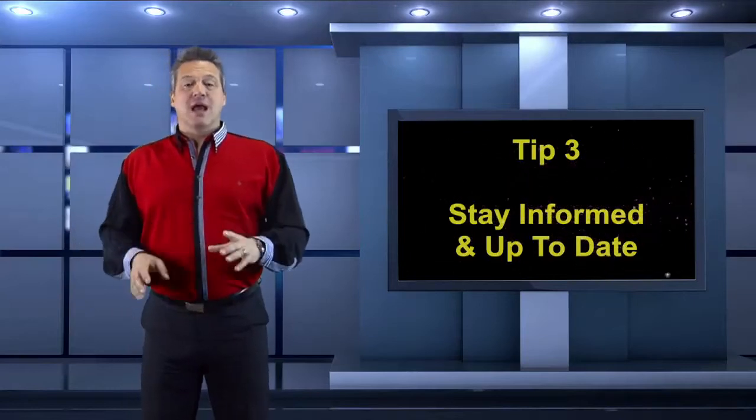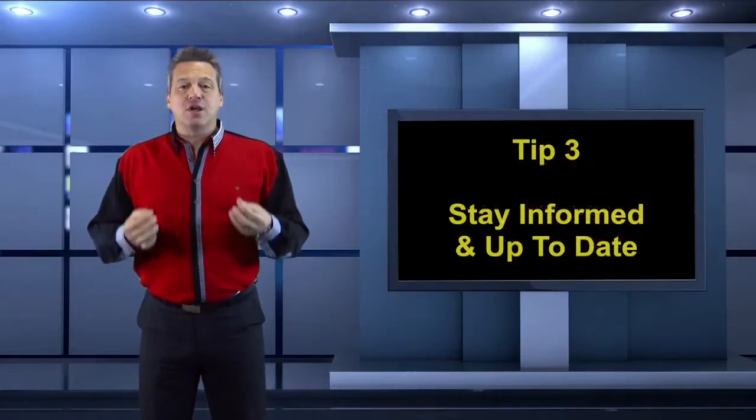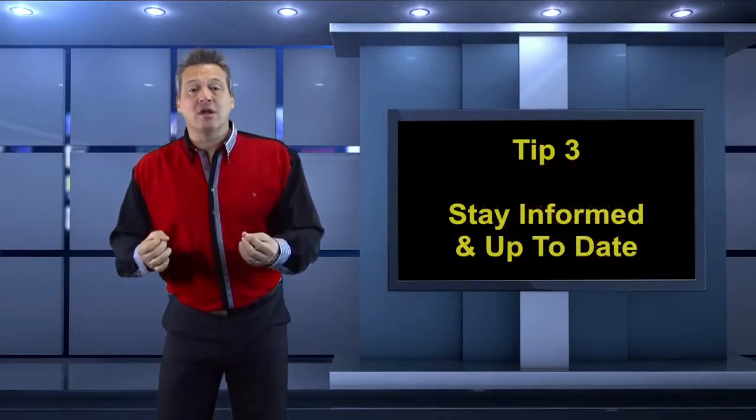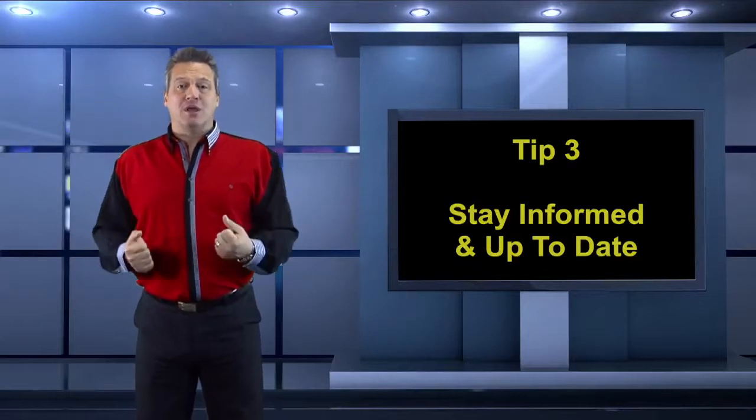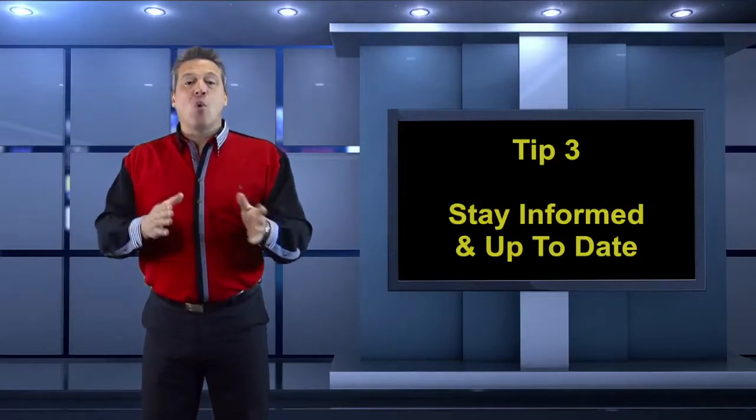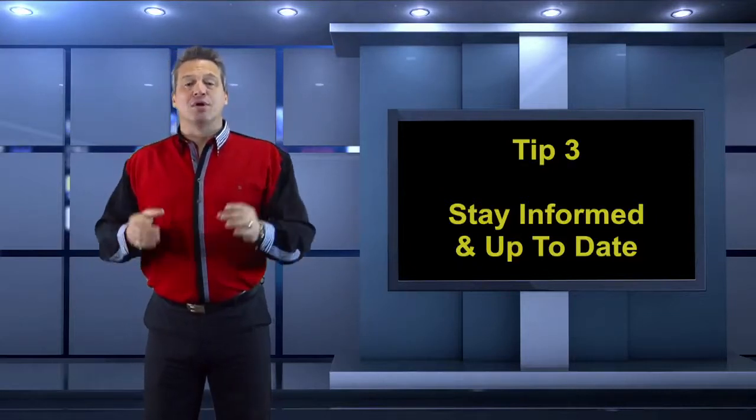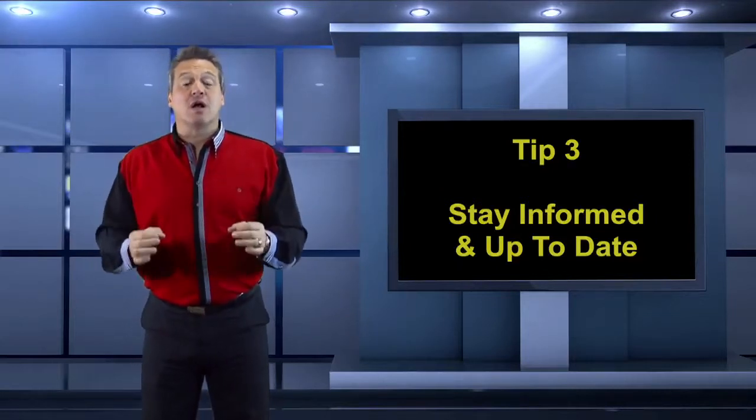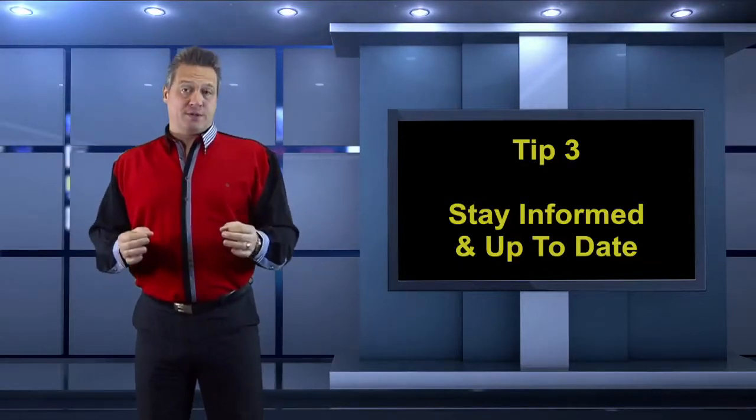Tip number three: stay informed and up to date. Update your presentation regularly and the topic you're speaking about. Know what's happening in the world. Keep yourself informed.